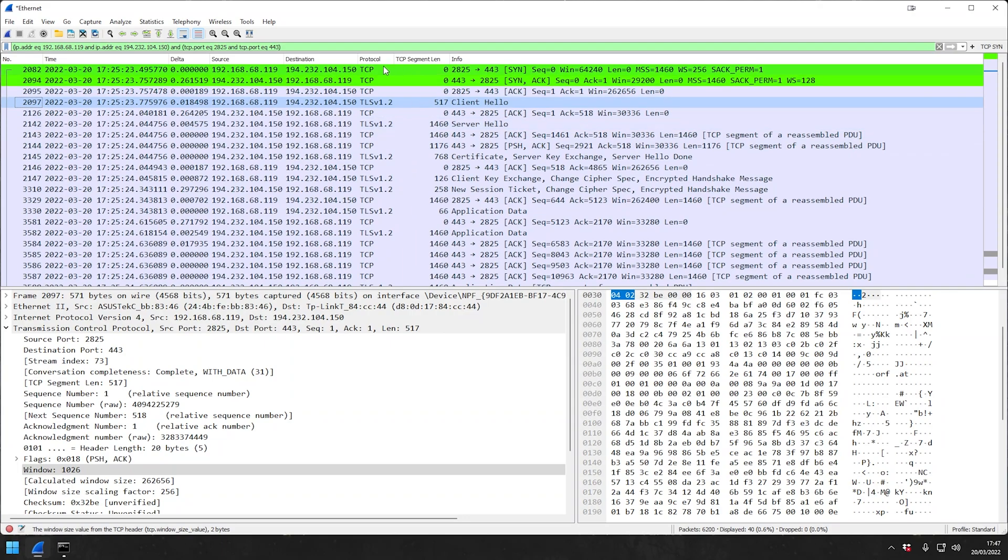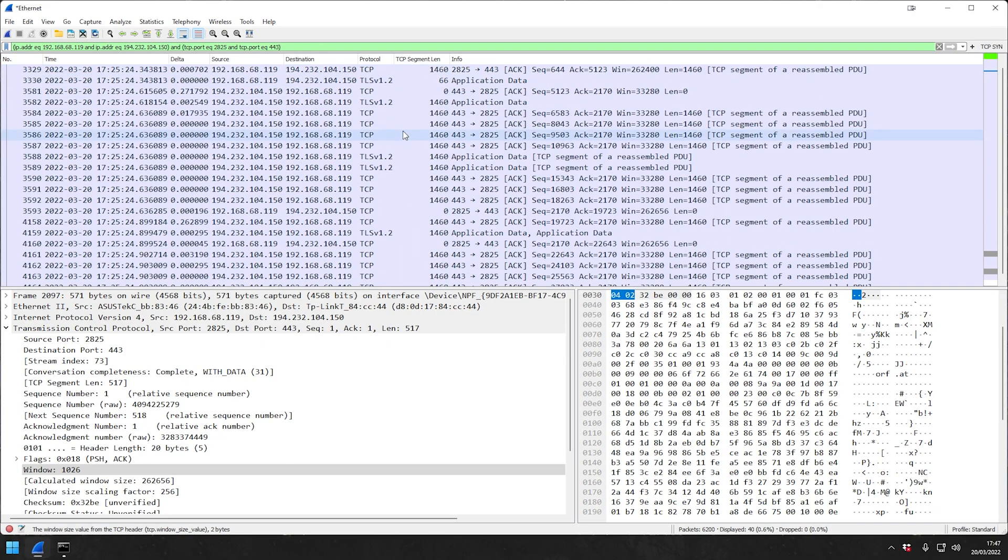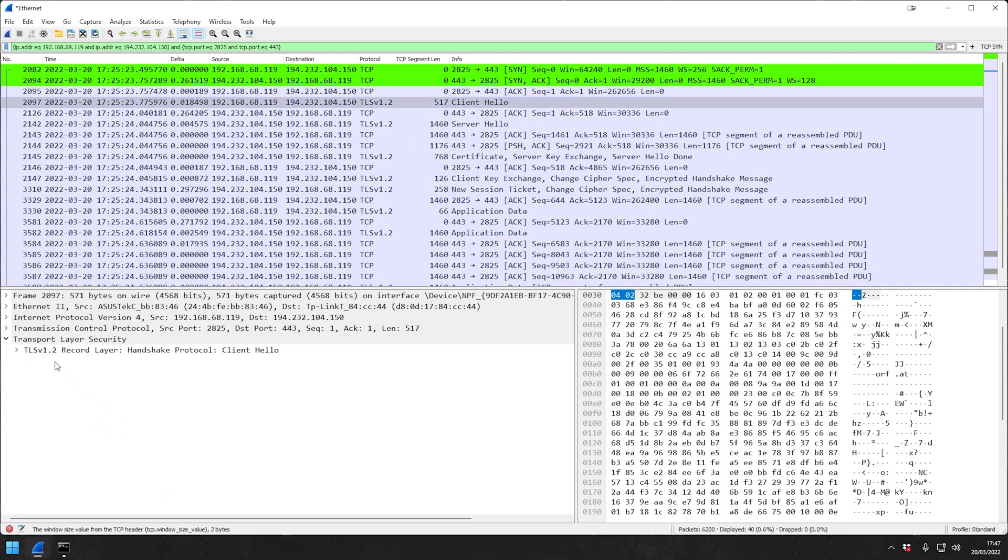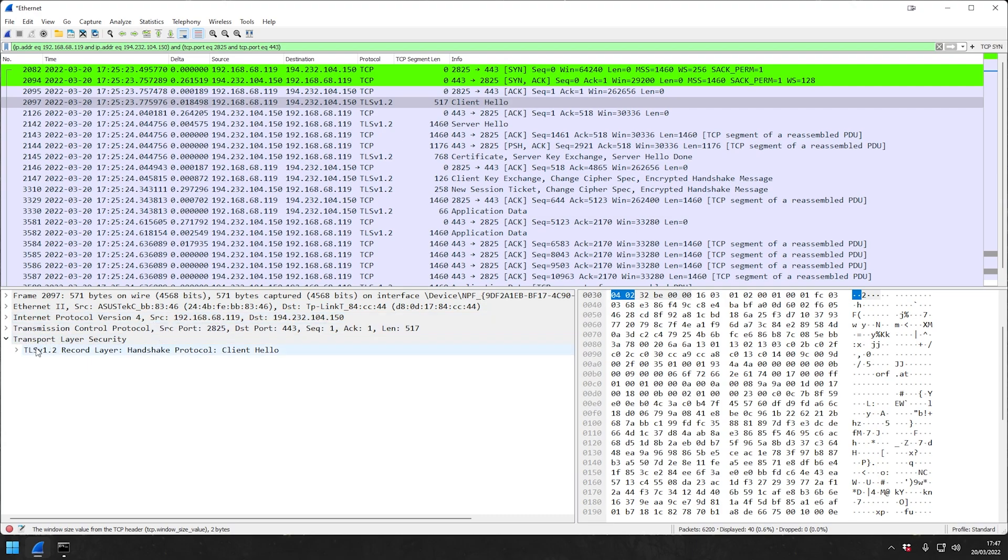There you go. So now we can follow this entire traffic. If you see here, as you can see, we see Internet Protocol, we see Transmission Control Protocol TCP, and we see TLS Transport Layer Security. After that we see nothing, obviously because it's already encrypted.